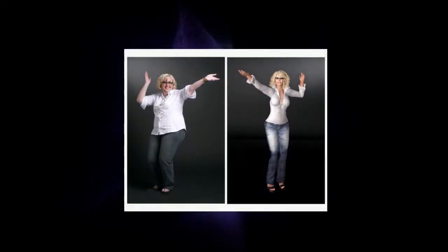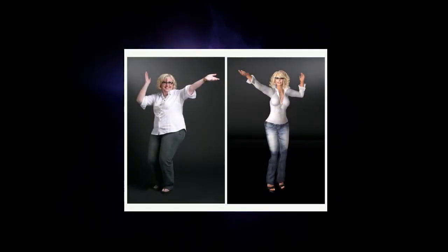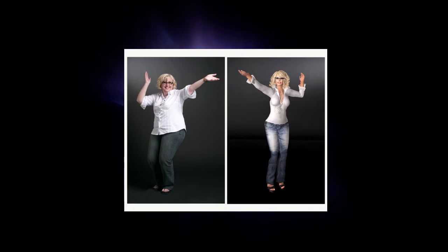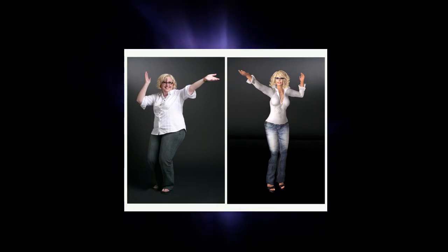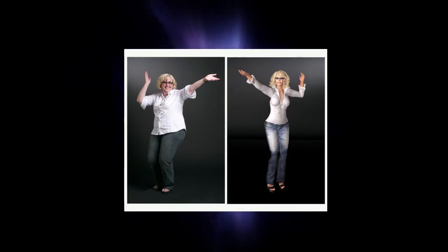So in Second Life, I joined in 2006. And my avatar, her name is Gracie. She was tall, thin, blonde, very classy, very beautiful.